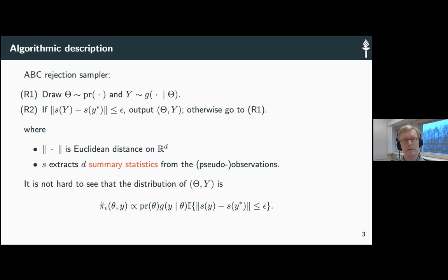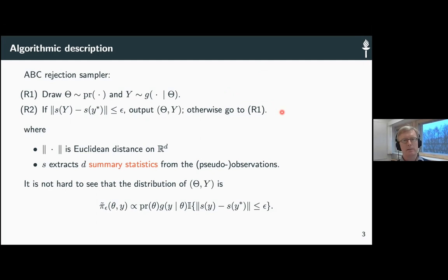The ABC rejection sampler is perhaps the simplest place where it all started. It's a simple simulation algorithm: we simulate theta parameters from the prior, and then y conditional on theta from g — this is just unconditional model simulation. Then we compare the pseudo-data y to the observed data y-star, specifically whether some summaries calculated from those data are close, usually in terms of Euclidean distance.